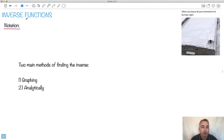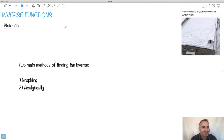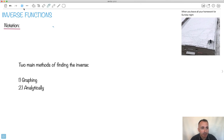In this video, we're going to talk about inverse functions. So what is an inverse? How do we actually write this? Well, we have a way we actually write it.